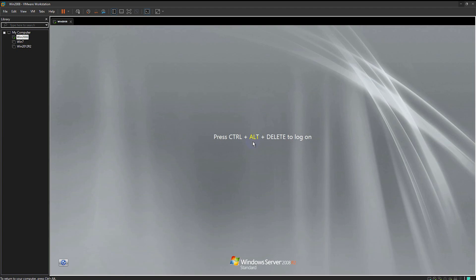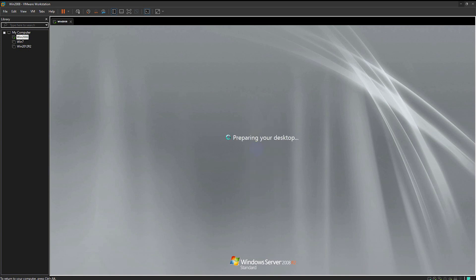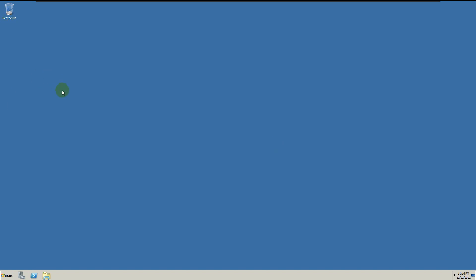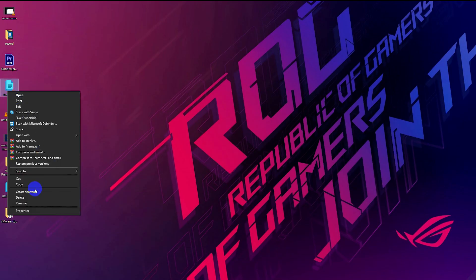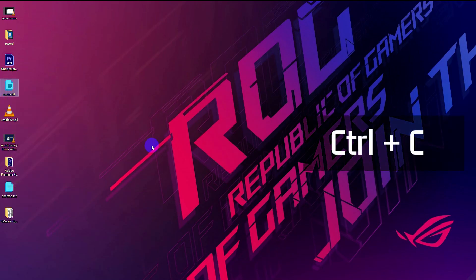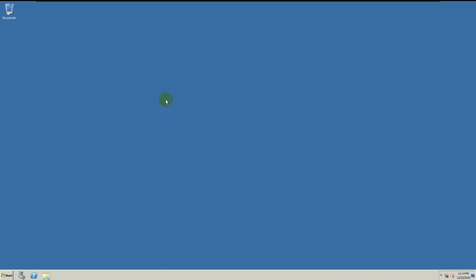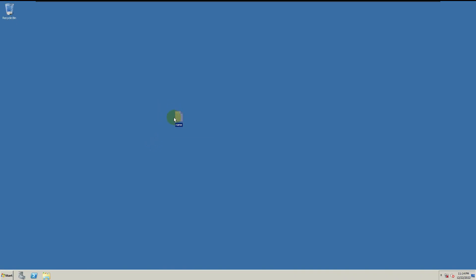Wow, it is full screen now. When the VMware tool is installed, you can copy and paste easily.